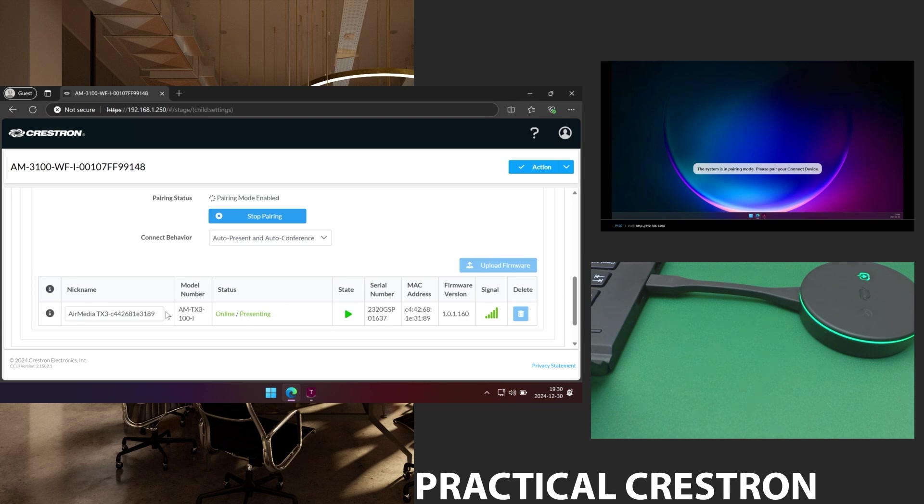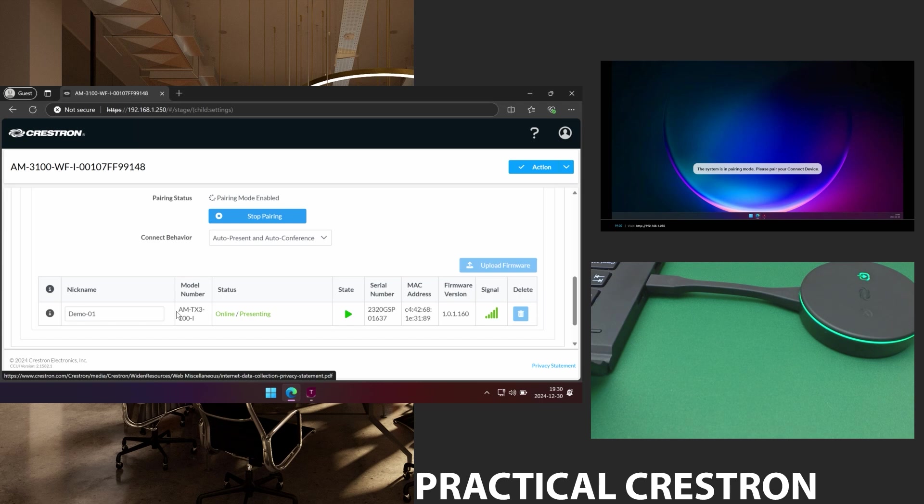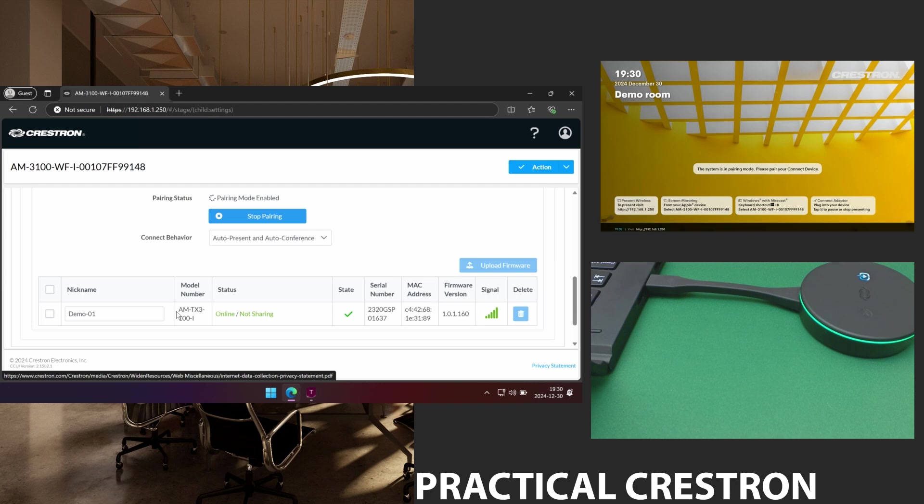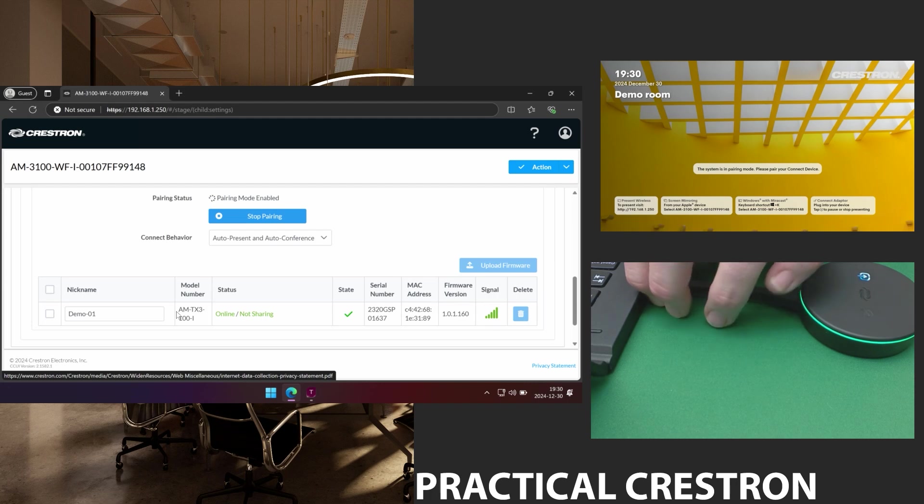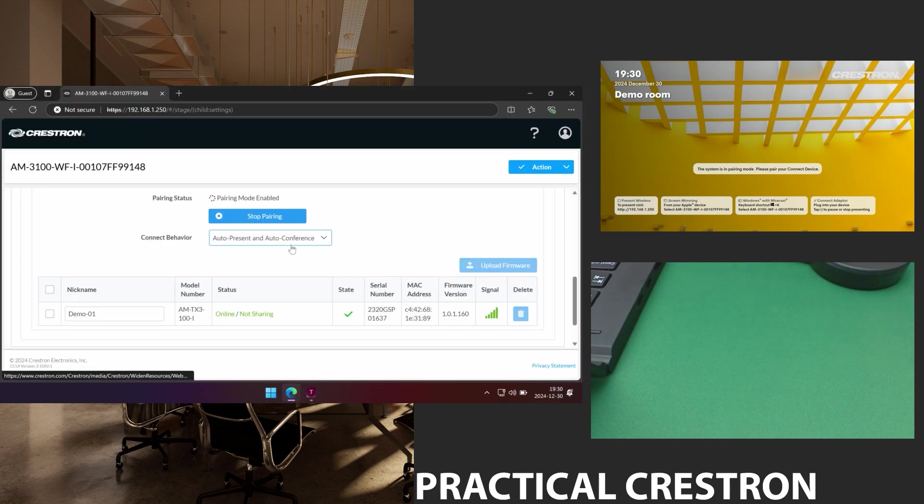And if I want I can name this particular dongle. For example I want to name it Demo1. And just tab out of the box and I see that a check mark saying it's been saved. If I want I can press the green button and it will stop sharing. And if I remove the dongle it will say it's offline here.